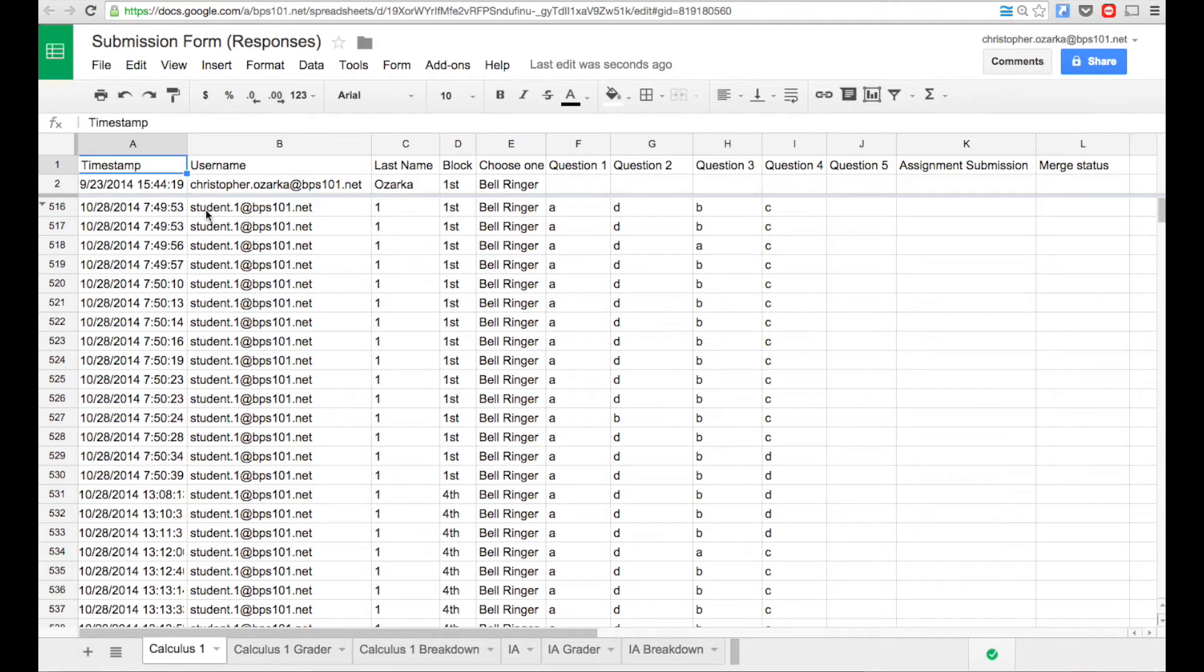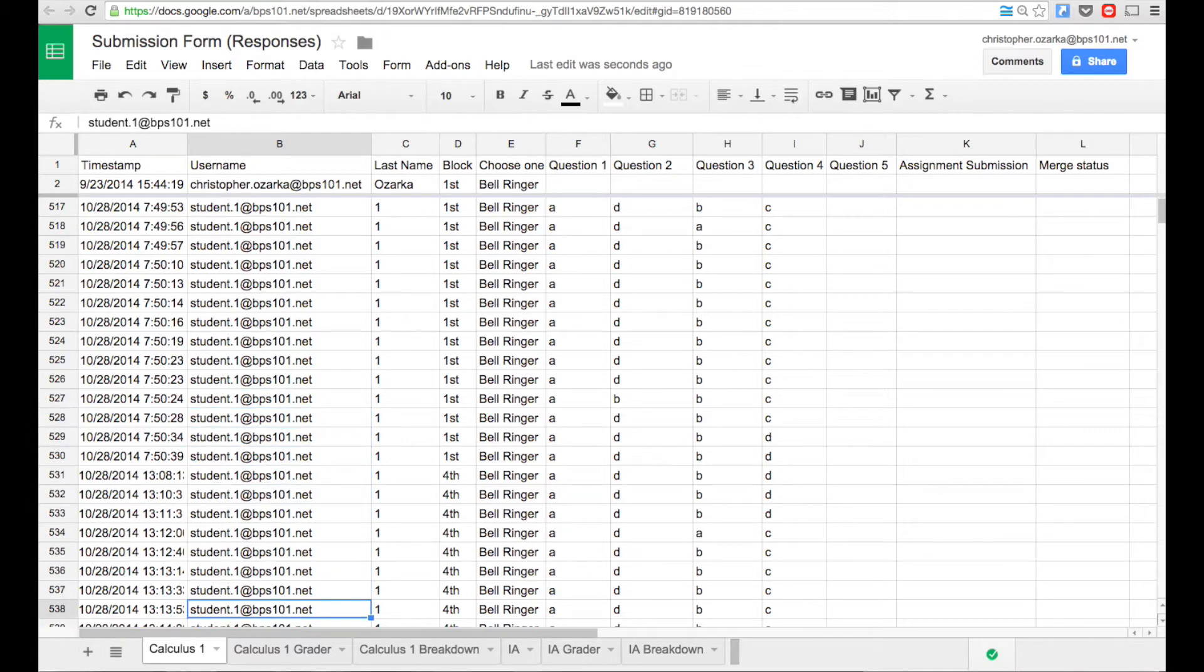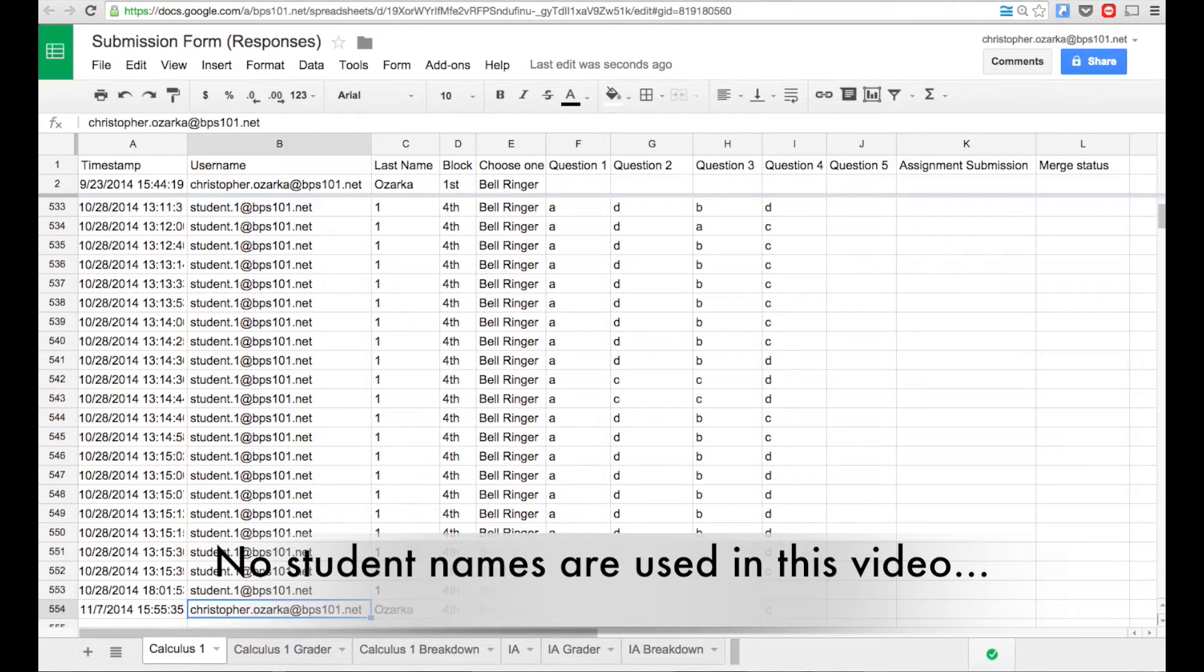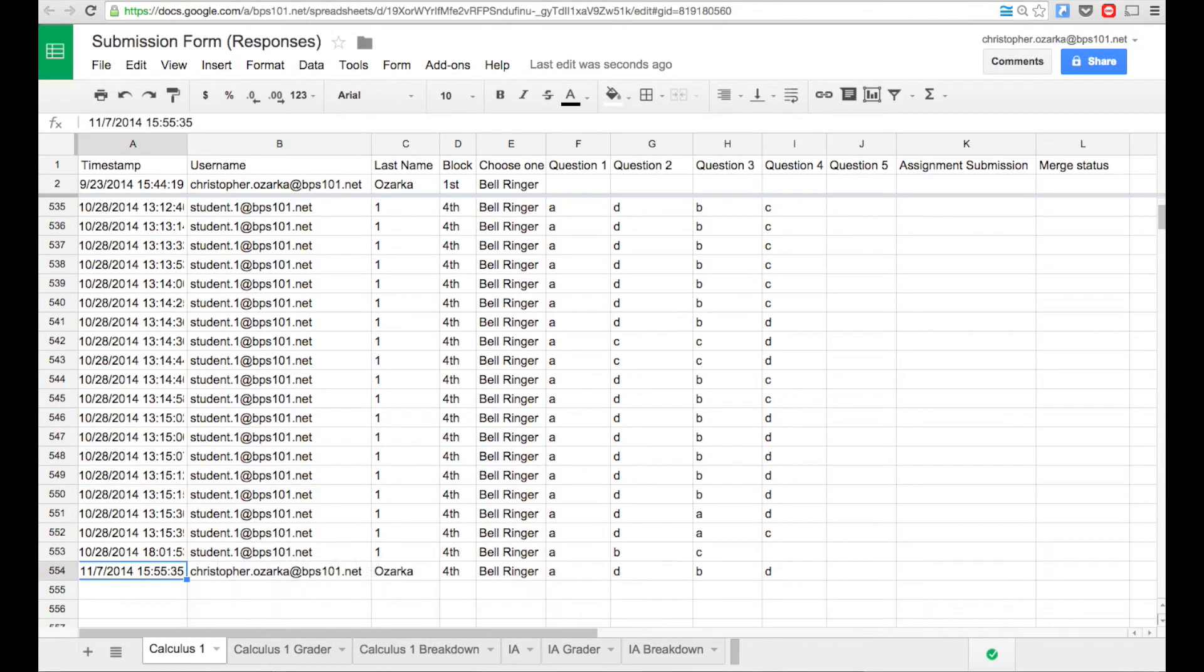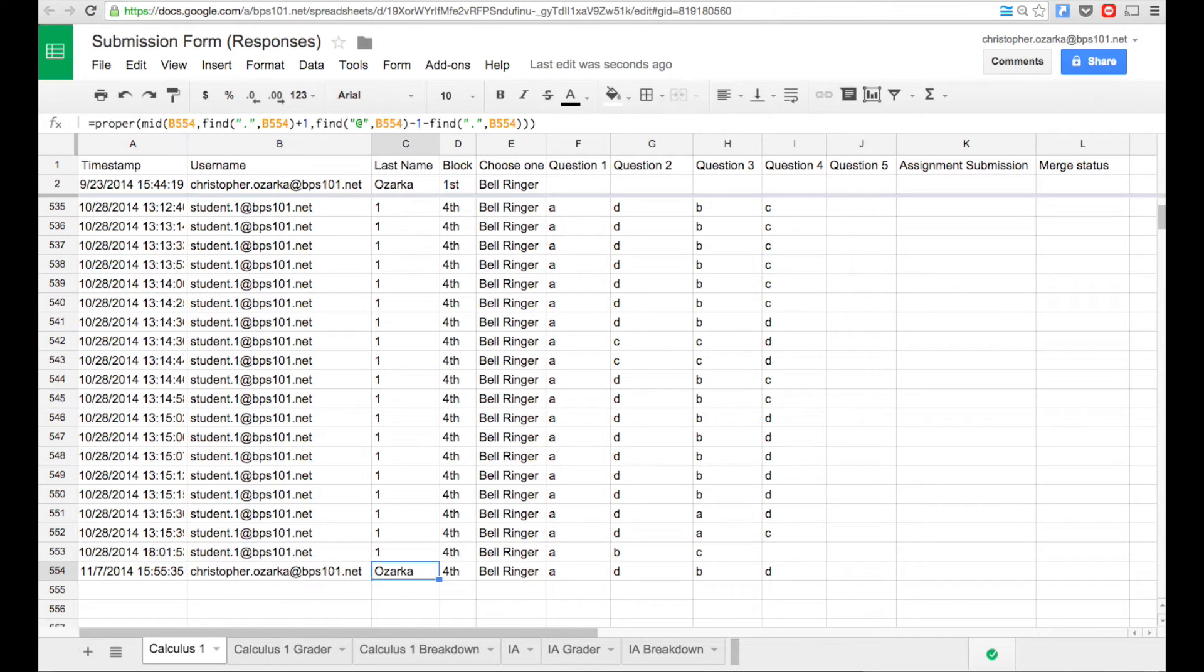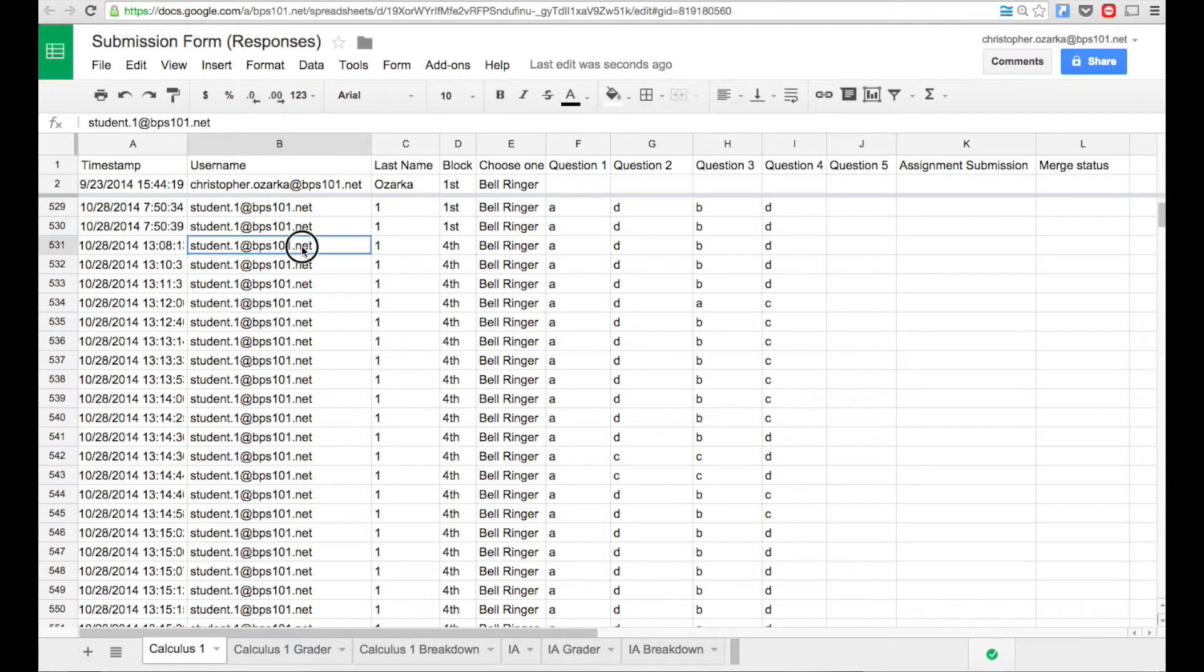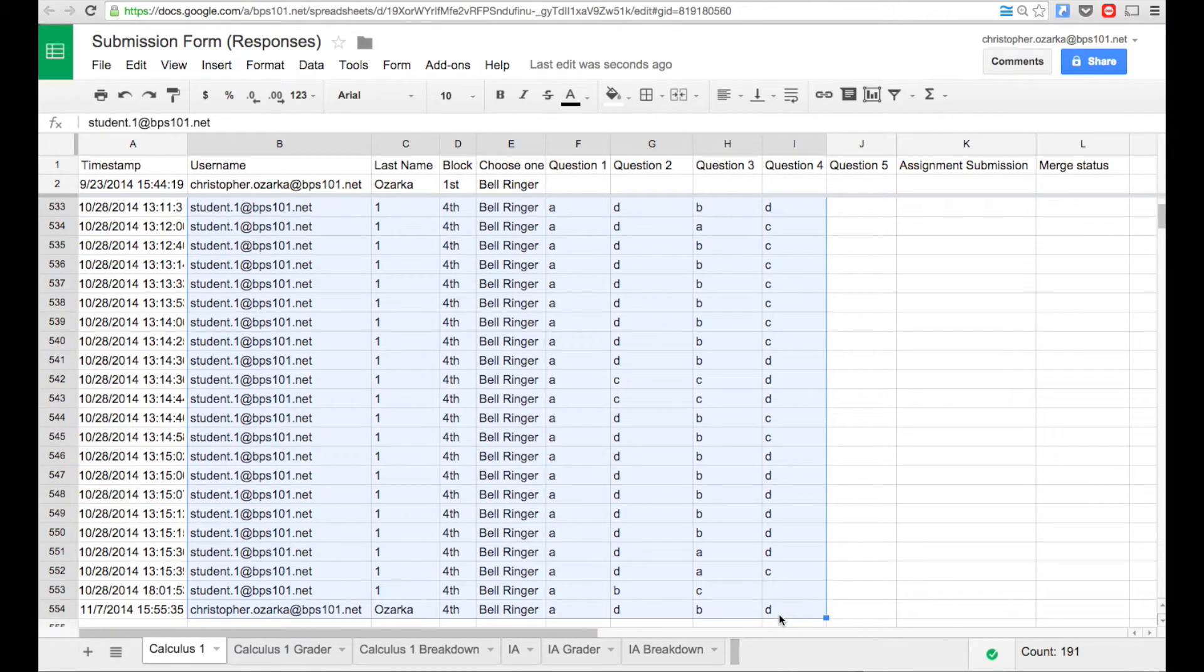It would open up the Google spreadsheet of all the responses. Now what I did here is I put all the students, I just replaced all the students' last names with the student one at bps101.net because I don't want to have names actually on this. But if you scroll to the very bottom, you can see my name that I just submitted a little bit ago with my answers right here.